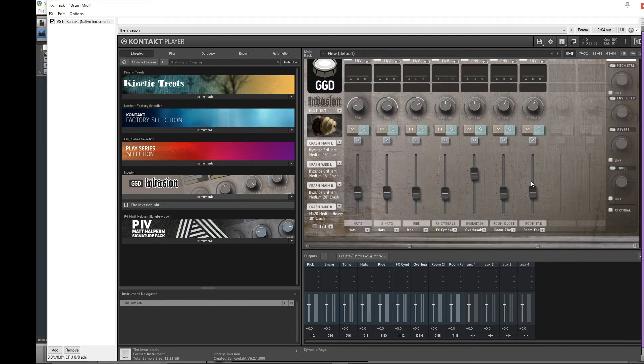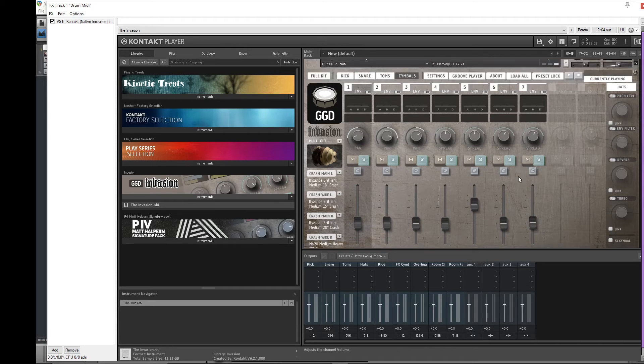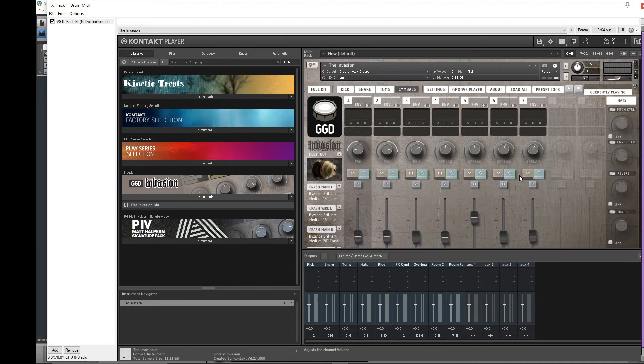And these are the only ones I route separately. Again, personal preference. You can add as many channels as you want and you can route as much as you want out up to 64, but like I said, I don't dive too crazy into it, so I'm not going to get that crazy with it.